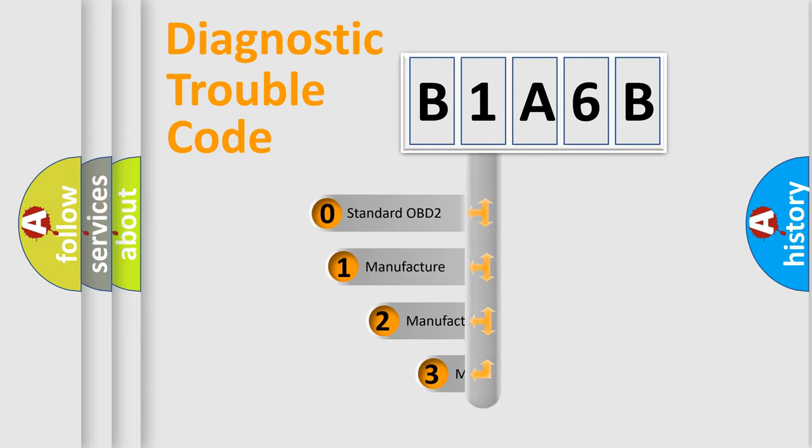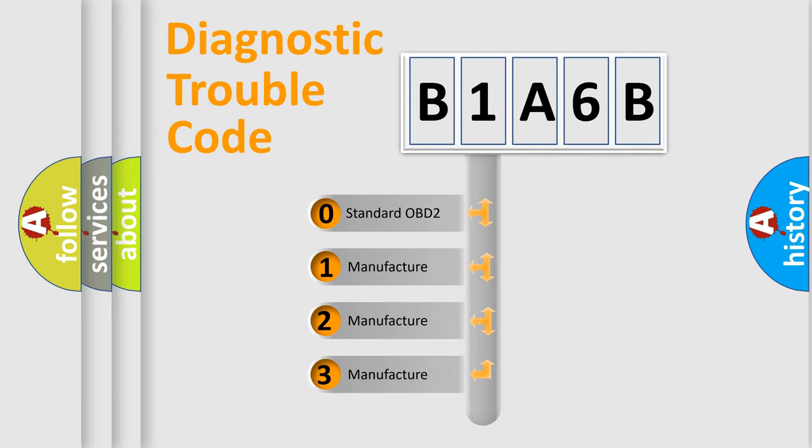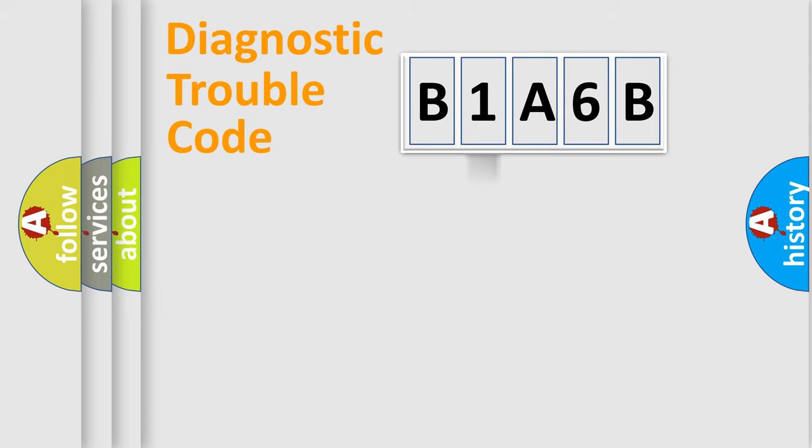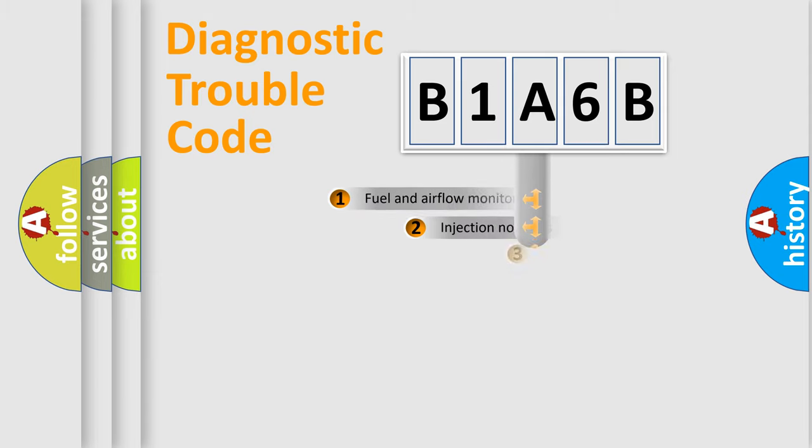If the second character is expressed as zero, it is a standardized error. In the case of numbers 1, 2, or 3, it is a more prestigious expression of the car-specific error.